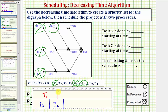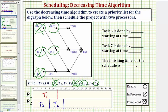After twelve hours, task one becomes complete. Once task one is complete, we have a new ready task: task five. The highest priority ready task is task four, so we assign task four to processor one. Task four takes seven hours, so twelve plus seven equals nineteen. Task four is now in progress.